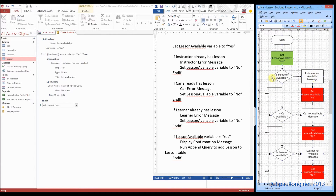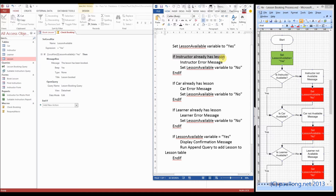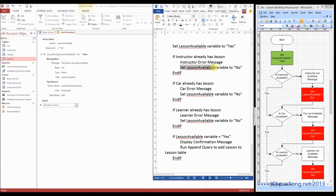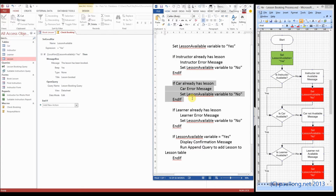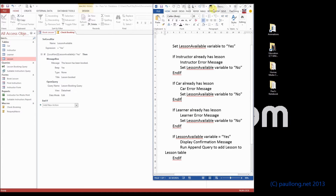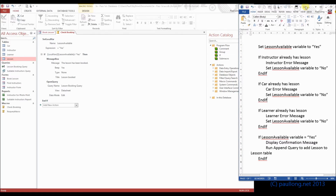I've turned the flowchart into pseudo code. It says: if the instructor already has a lesson, that takes us through the no branch, then show the instructor error message and set the lesson available variable to no. Finish that if block, then move on to the next one. If the car already has a lesson, do the car error message, set lesson available to no, finish the if block. We do the same for learner. We're going to ignore the flowchart from now on and use the pseudo code instead.